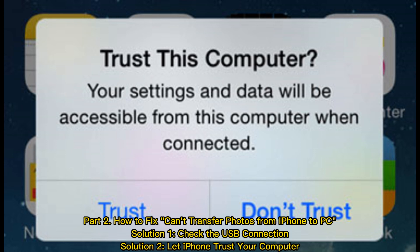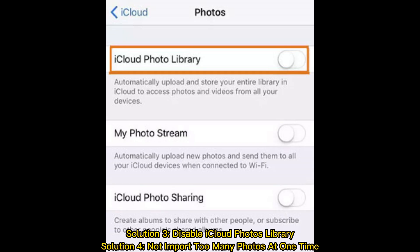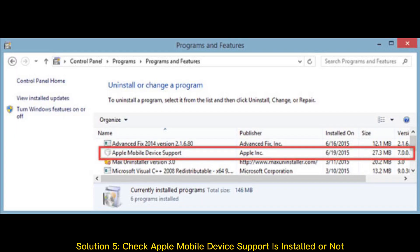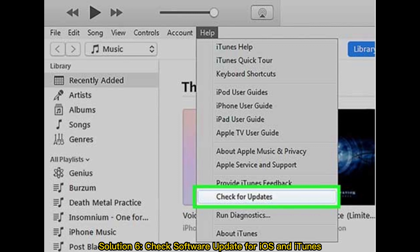Solution 2: iPhone trust your computer. Solution 3: Disable iCloud Photos Library. Solution 4: Don't import too many photos at one time. Solution 5: Check Apple Mobile Device Support is installed or not.